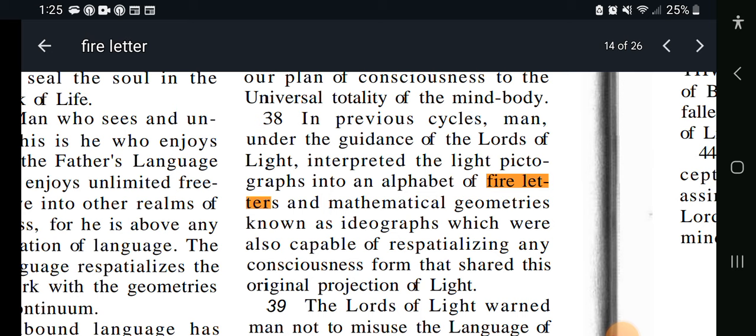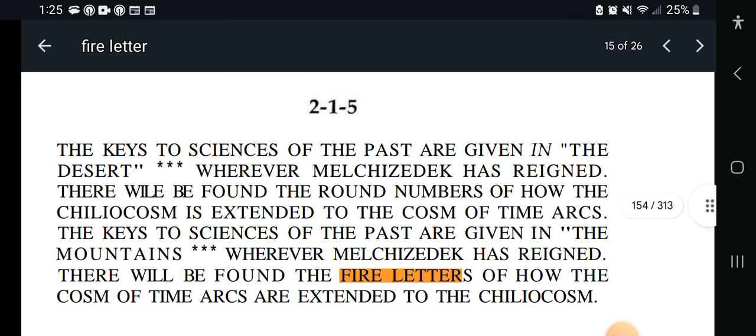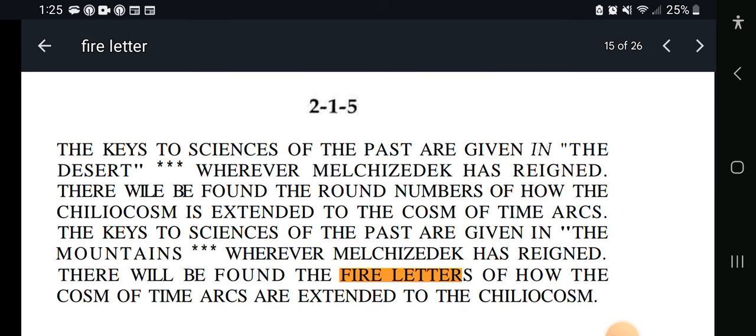What this verse is saying is those before us, in the previous mansion before us, saw letters as we hear words or read words. Next one is Key 215, where we see a fire letter actually included in the key. It says: the key to sciences of the past are given in the desert, wherever Melchizedek has reigned. There will be found the round numbers of how the Tilia Cosm is extended to the Cosm of the Arks. The keys to sciences of the past are given in the mountains — wherever Melchizedek has reigned, there will be found the fire letters of how the Cosm of the Ark are extended to the Tilia Cosm.